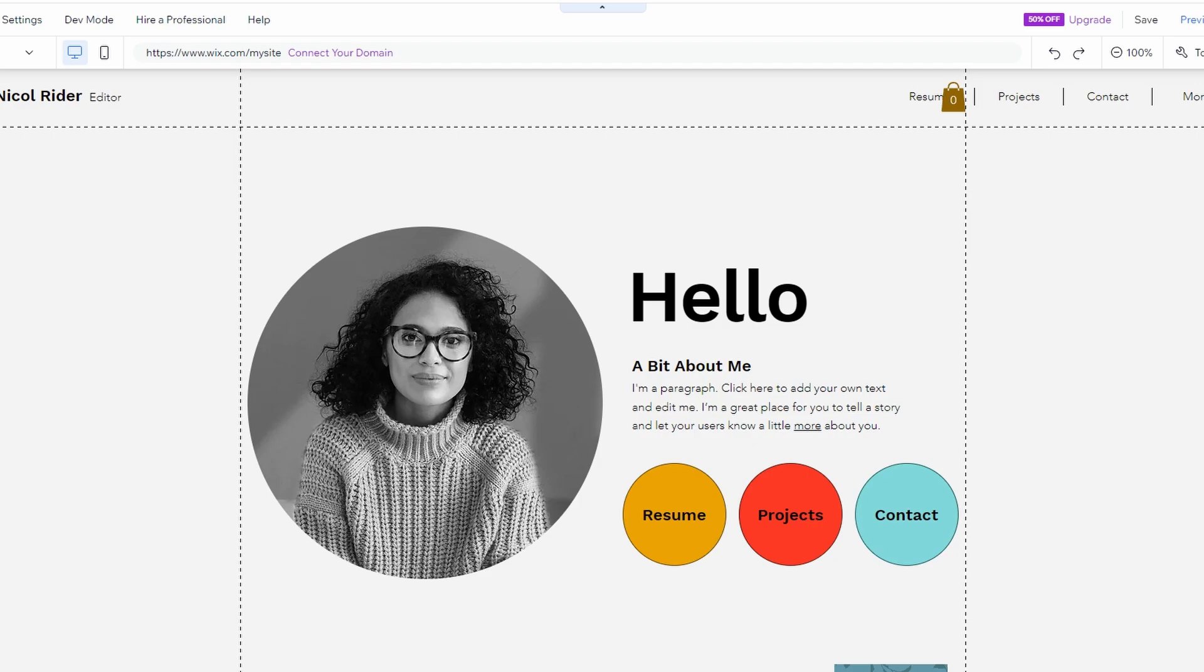To embed a YouTube video on your Wix website, follow these steps. Go to the page where you want to embed the video.